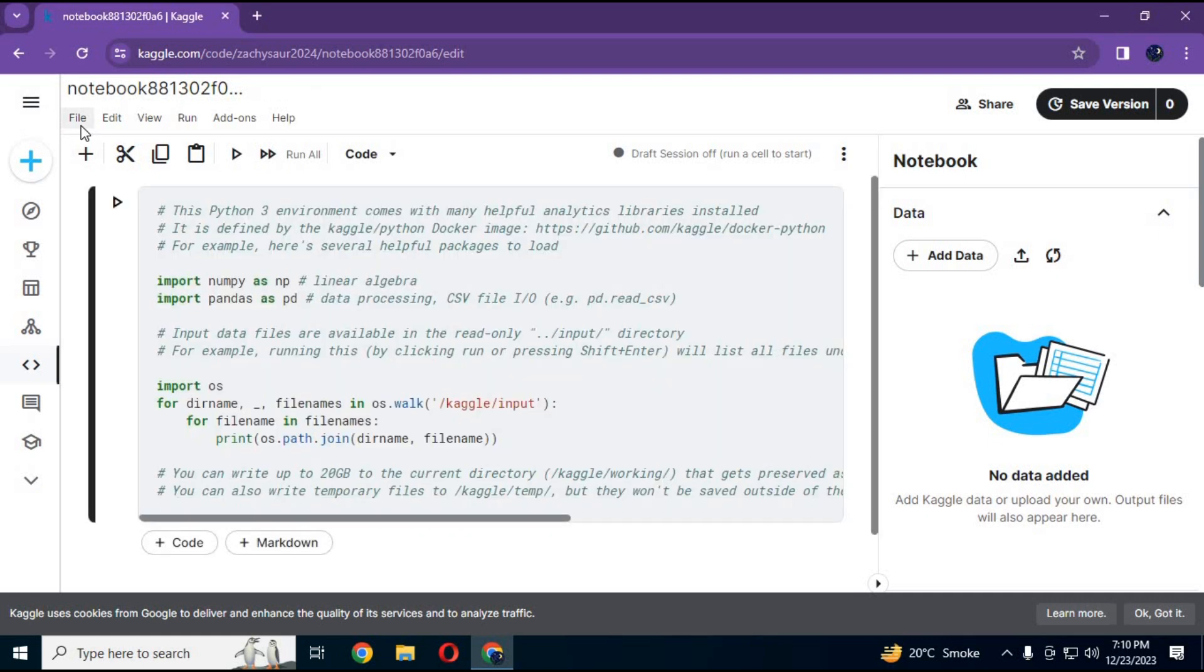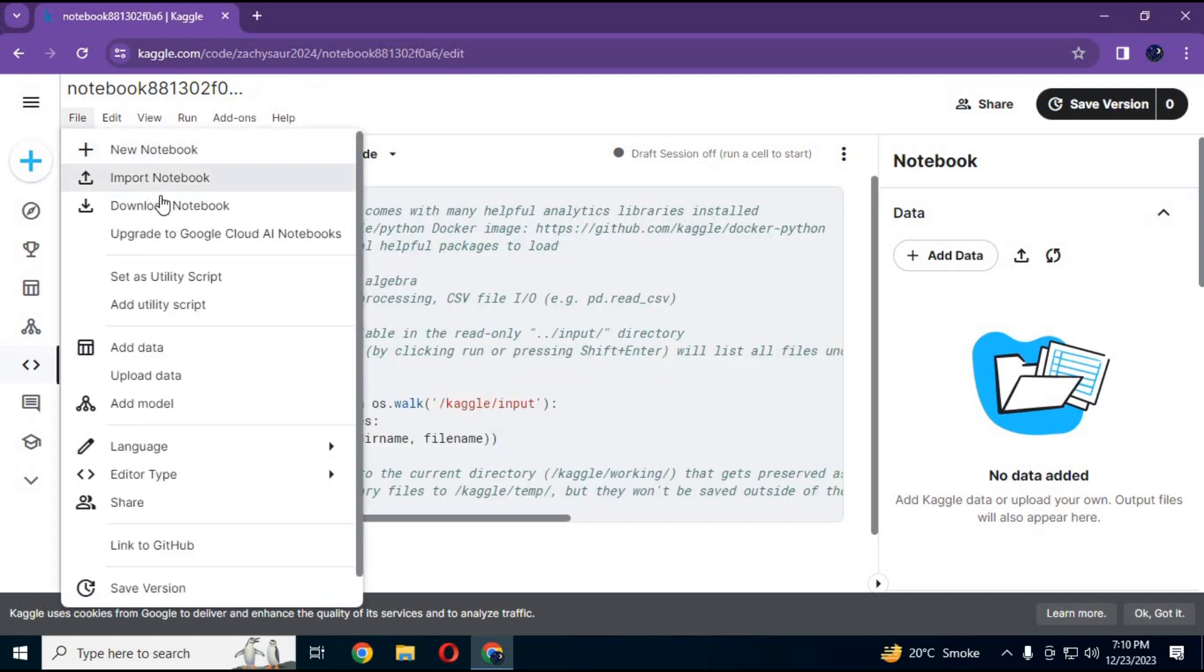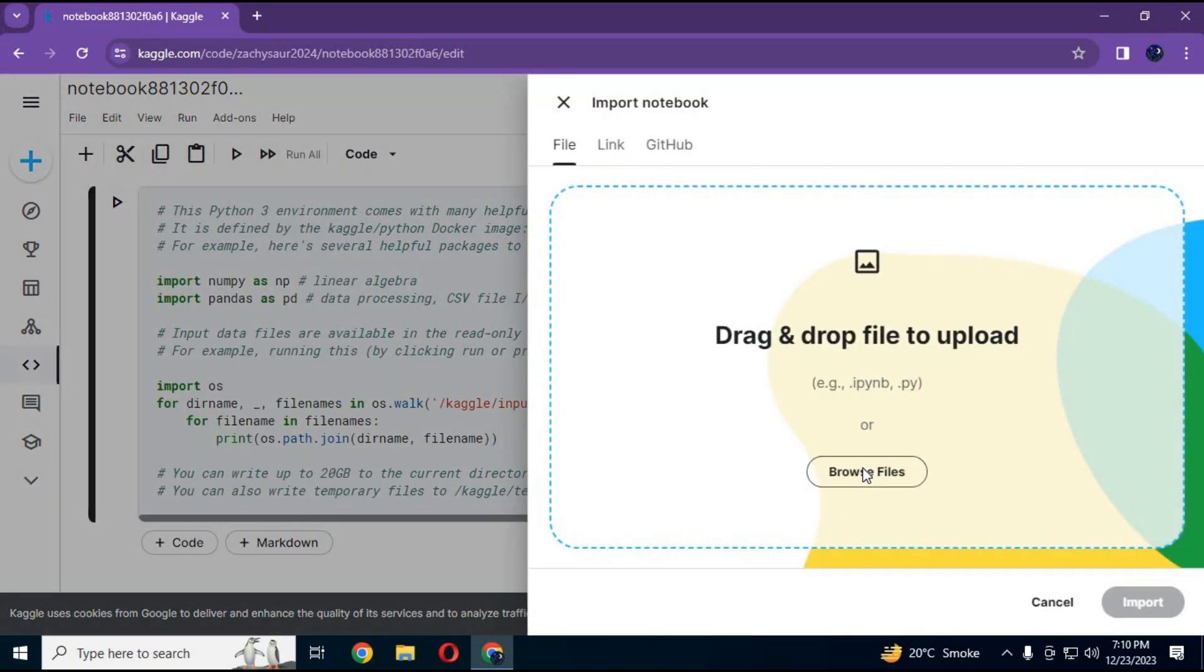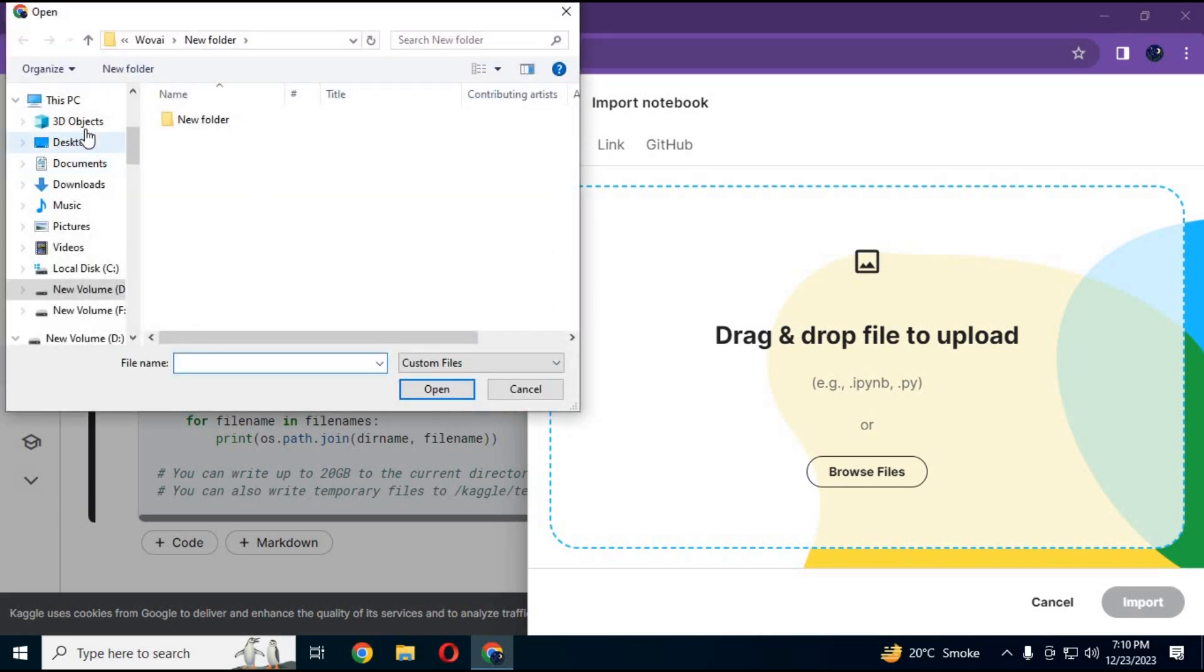Click on file and import notebook. Choose any Colab file made for Kaggle.